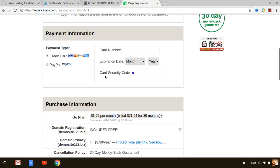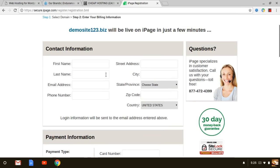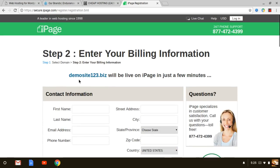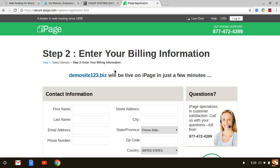As you can see I'm on the checkout page right now, there's a 30-day money-back guarantee. What I do recommend you to do is if you have any questions about how to get started with iPage feel free to message me on this video itself or even on my website at cheaphostingleader.com.